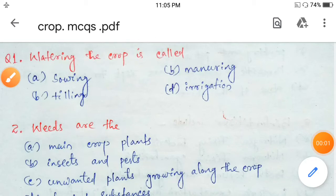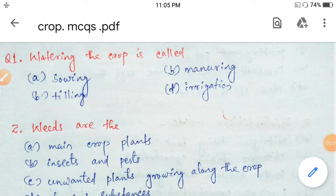Welcome to Satya and Shristi classes. We will discuss multiple choice questions of crop production and management.